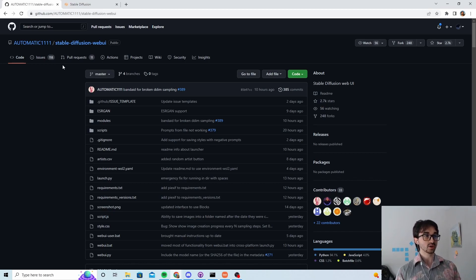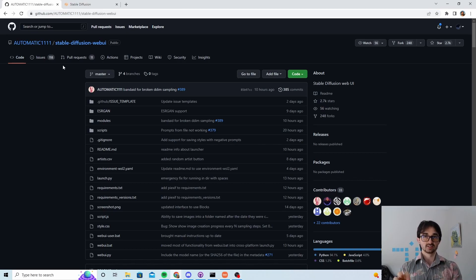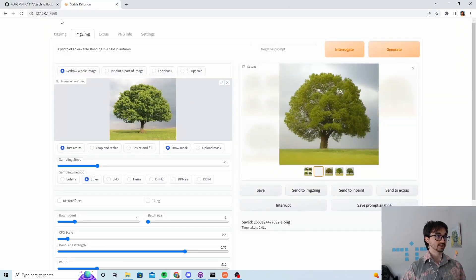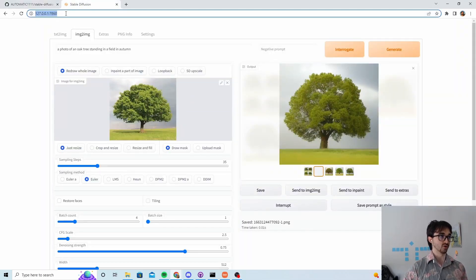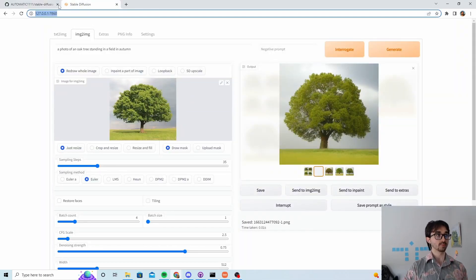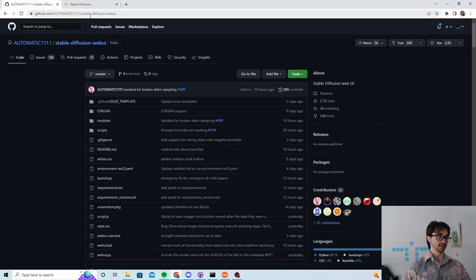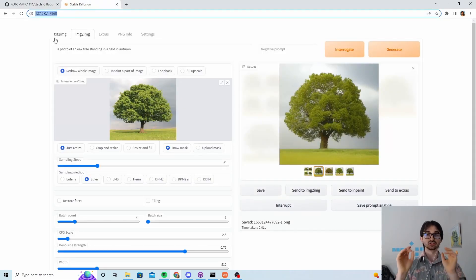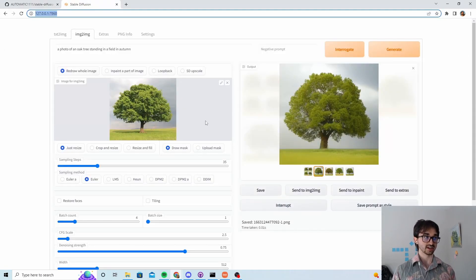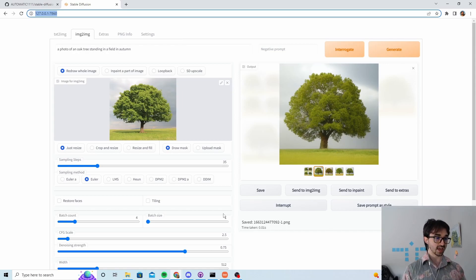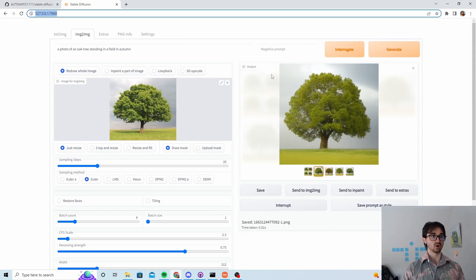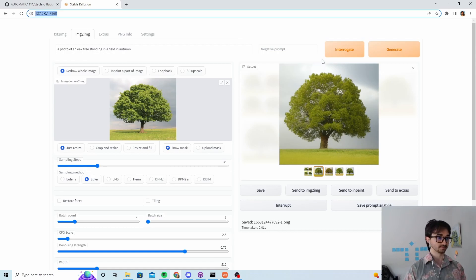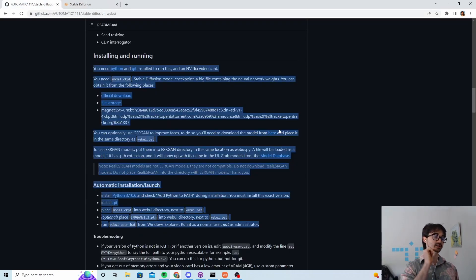And number two, they'll create a little website which they'll serve to your computer, so that when you visit this special web address, it'll be like you're visiting a normal website on the internet like GitHub, but it's actually this special website that is just connecting you with a nice user interface to the stable diffusion instance that's running on your computer.